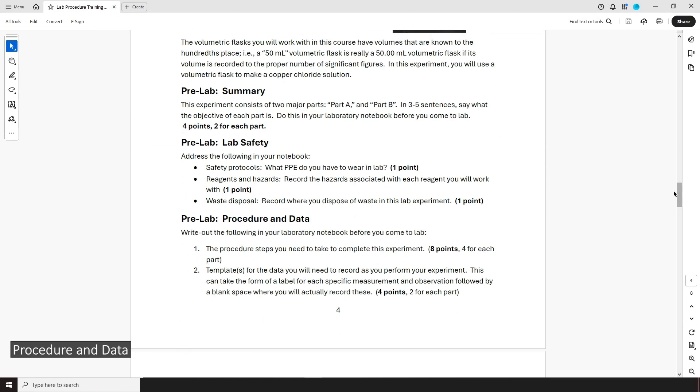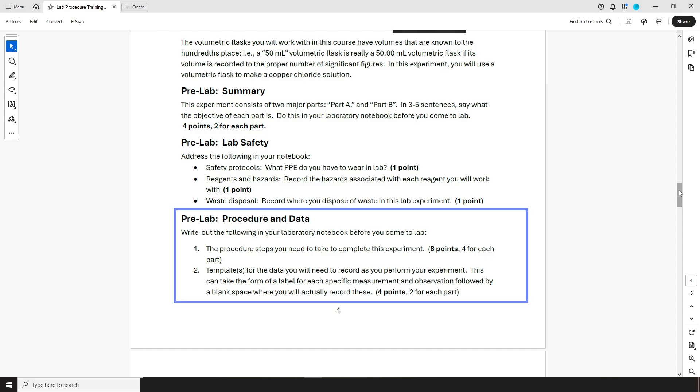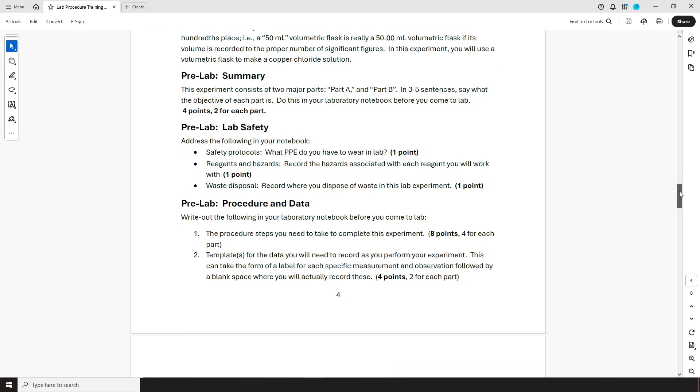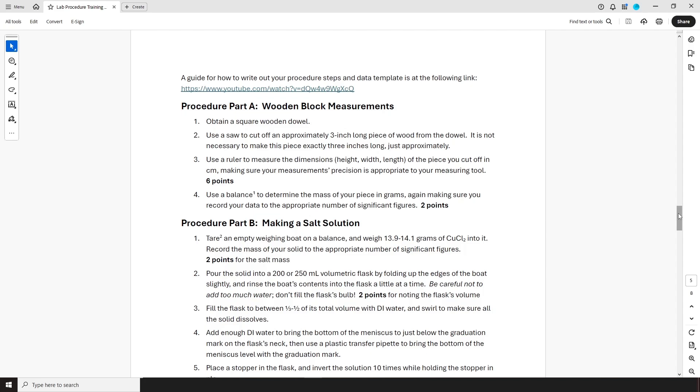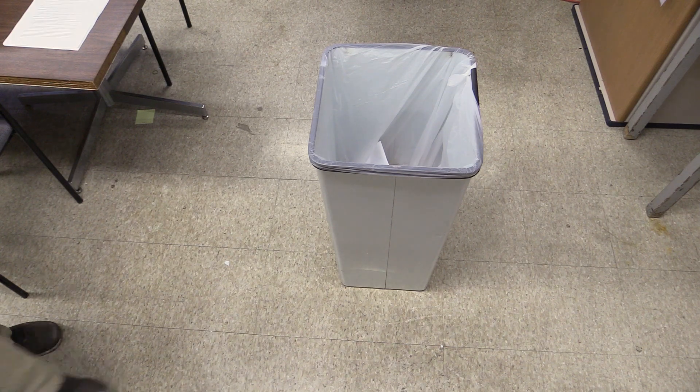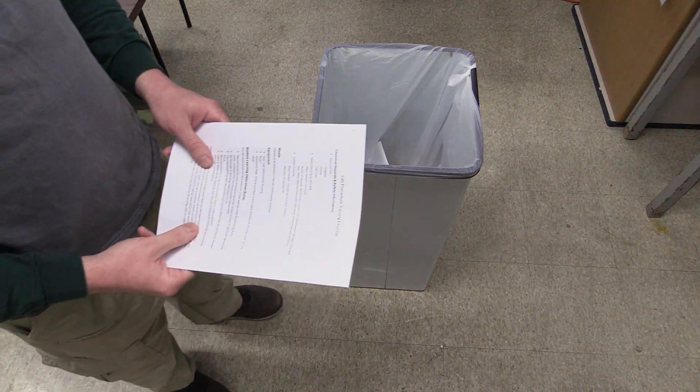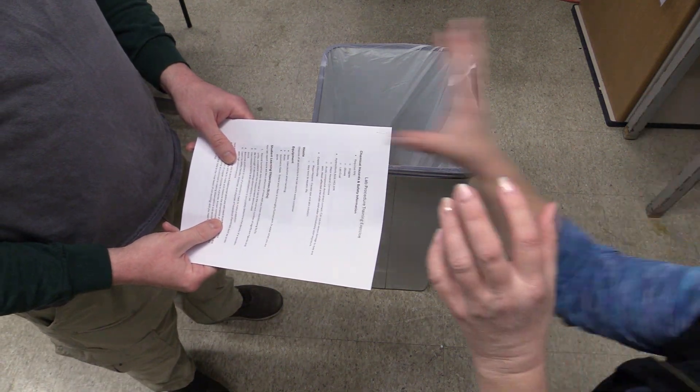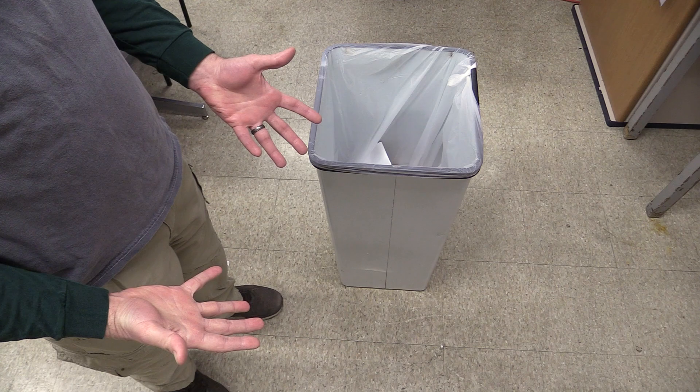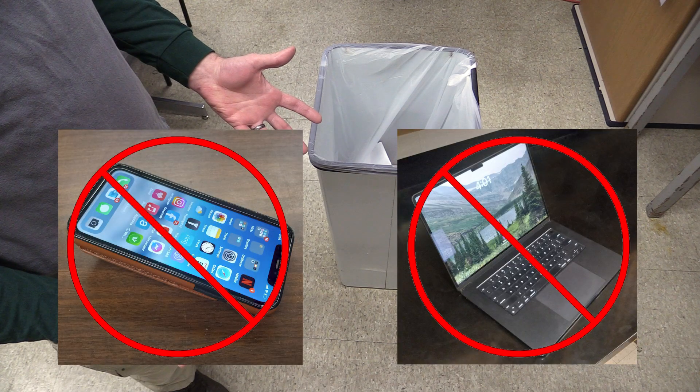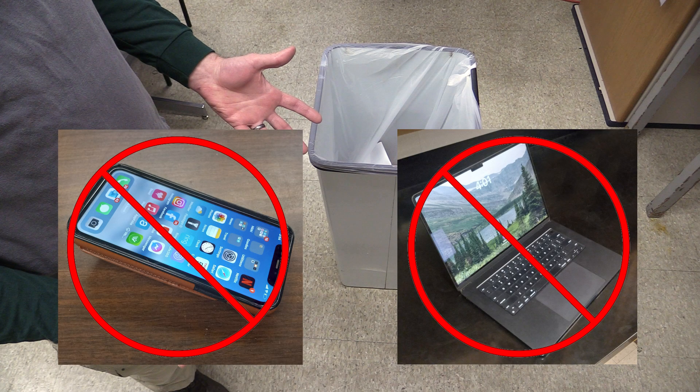The third part of the pre-lab is the procedure and data section. As it says right in the assignment, you have to write out the procedure steps you'll need to take to complete the experiment in your notebook, and also have space, or a template, for your data section. You don't have to write out every single sentence that's in the original procedure document verbatim to do this. You just have to write it out well enough that you can effectively perform your experiment. As you do this, keep in mind you won't be allowed to bring a printed copy of the procedure with you to lab, and you cannot look it up on your phone or laptop either. You can bring a calculator with you, but no phones or laptops.